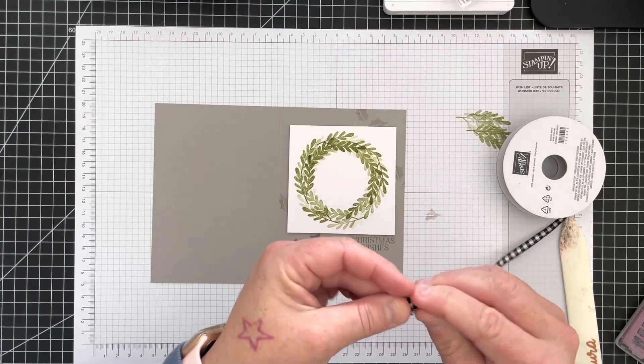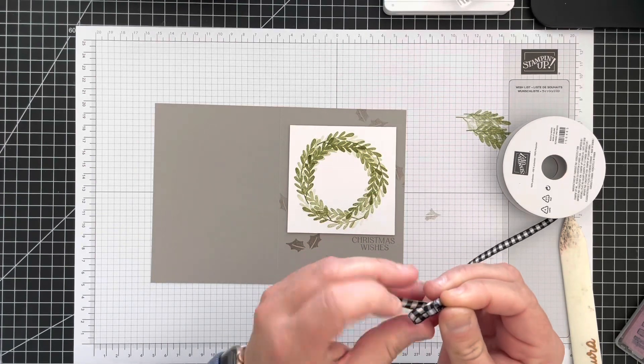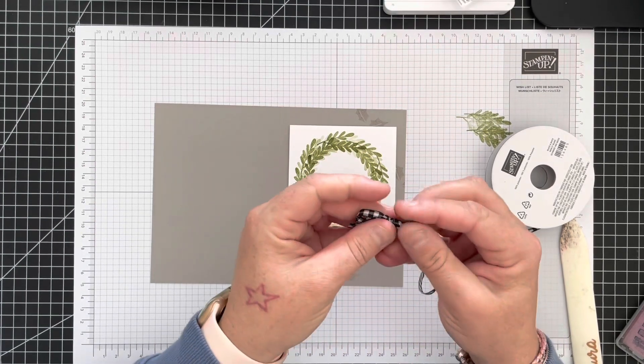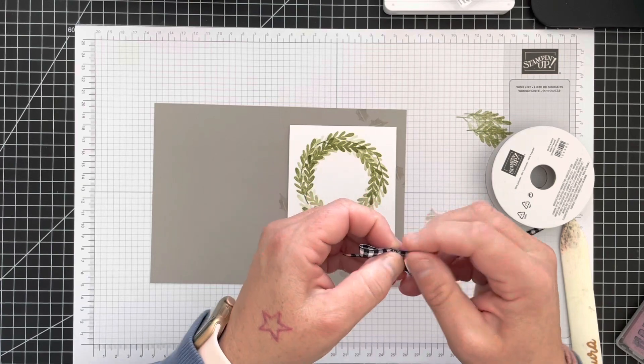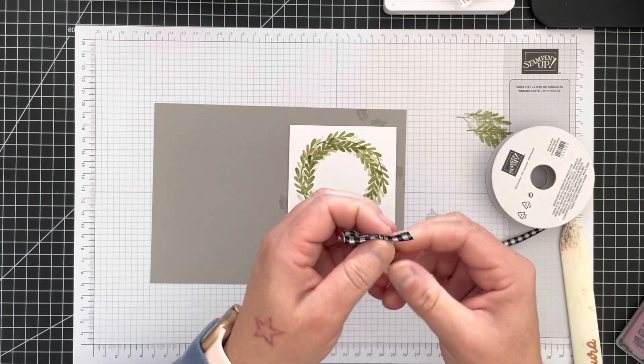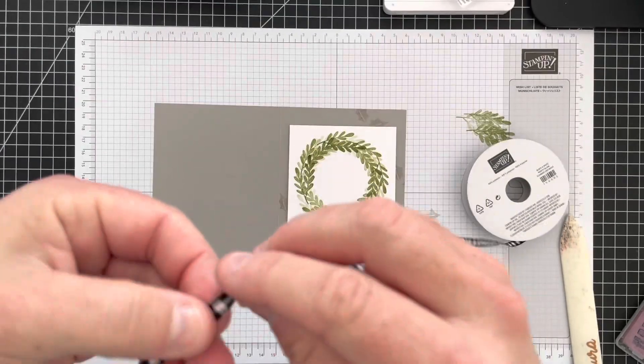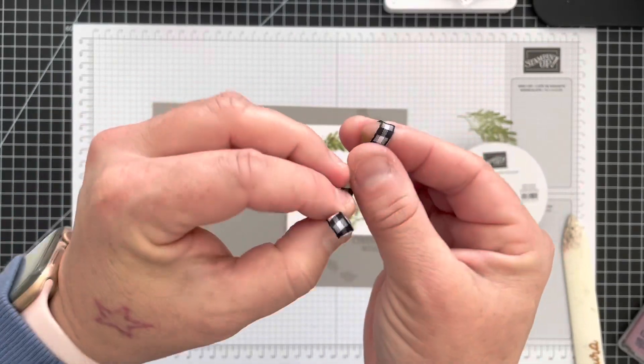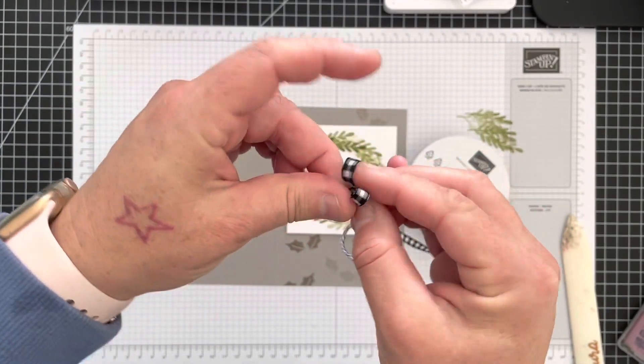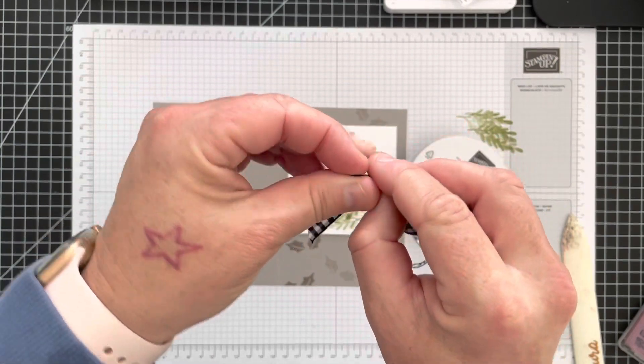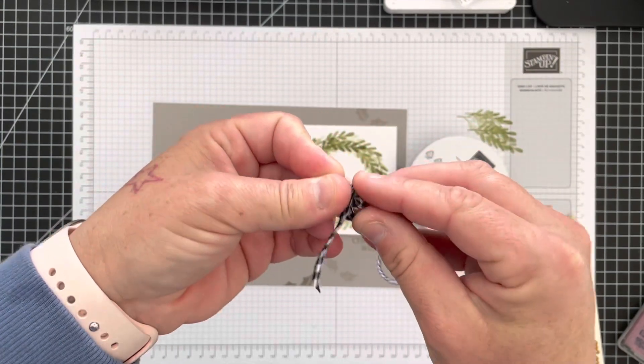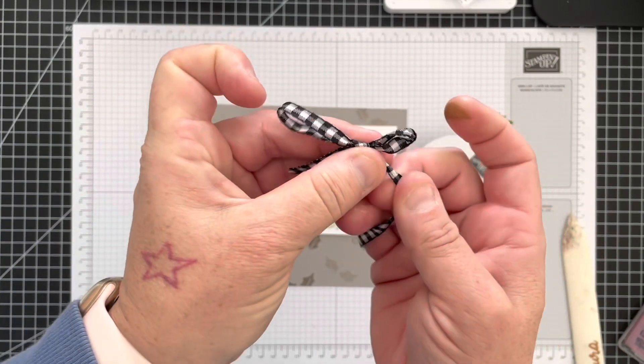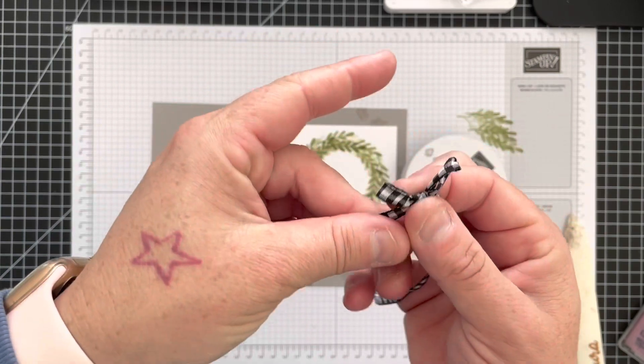I quite like the gingham. I thought it looked quite nice on the wreath. So I'm just tying the little bow there. I'll probably show you that again actually just for anyone that's unsure of tying a bow. So I do the little bunny ears.